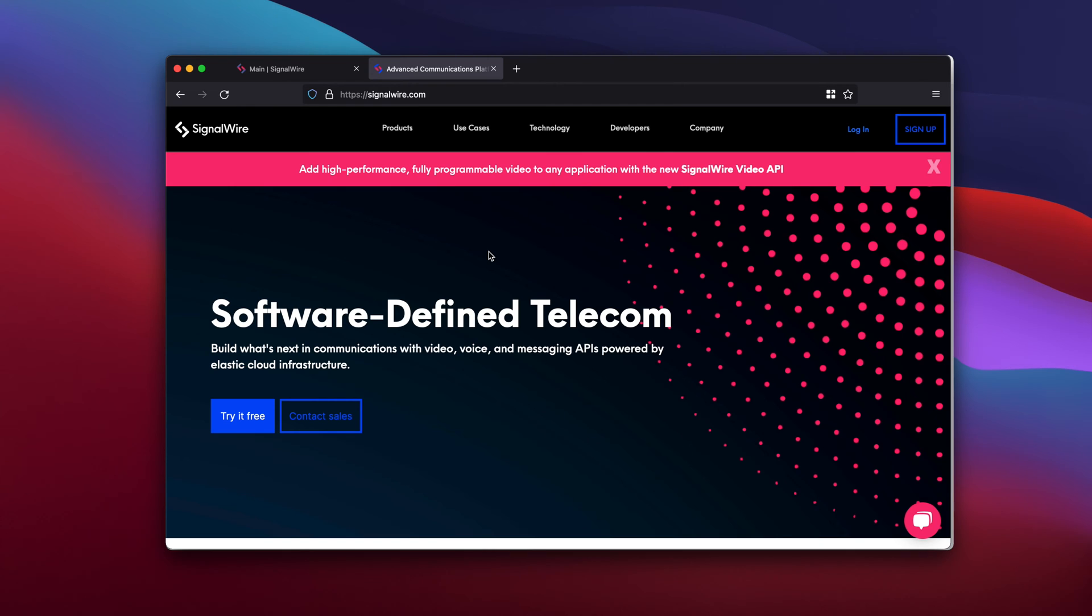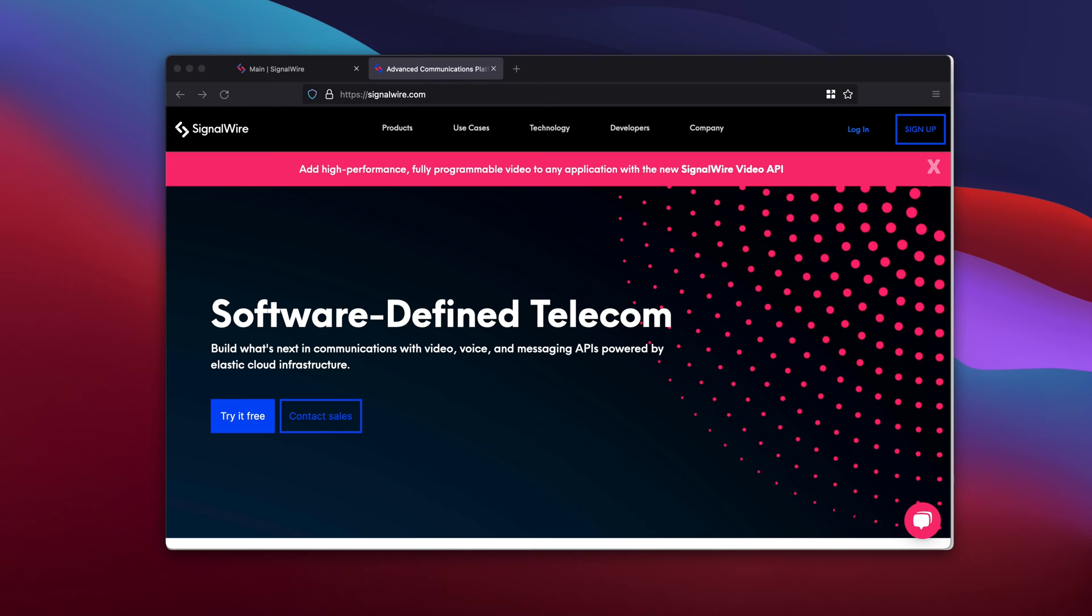Like Twilio, you go on their website, you can buy a phone number or import one you already use, and you can start using different applications to consume those SMS via your SignalWire account. So it's pretty similar to Twilio.